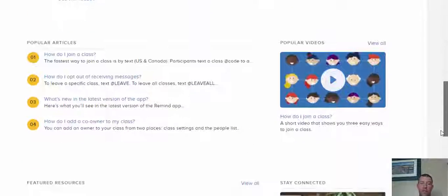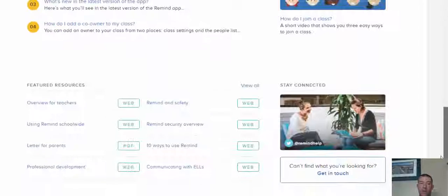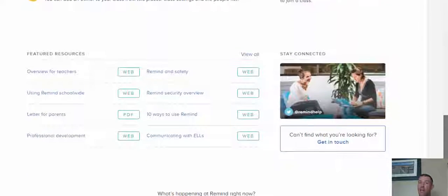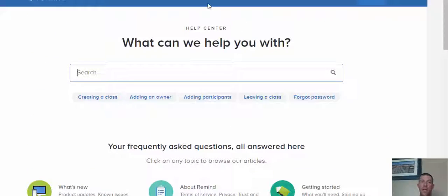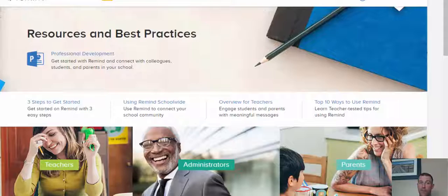As you scroll down, there's some other frequently asked questions, some popular articles, and some featured resources. Now if we come up here to the resources...